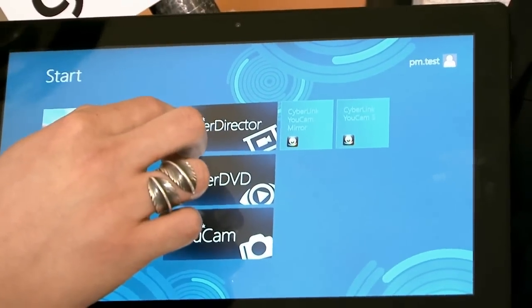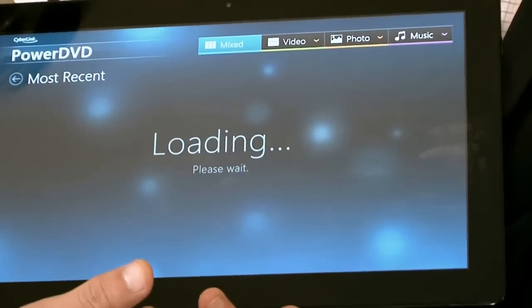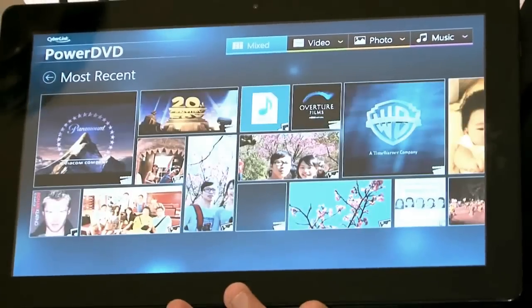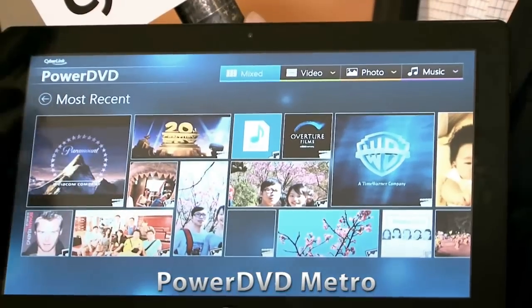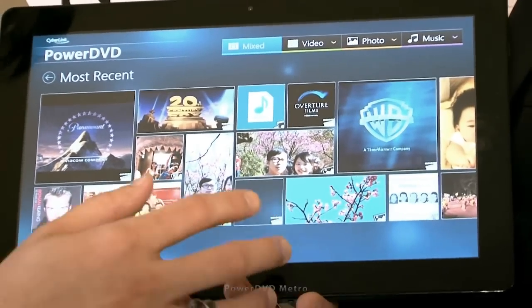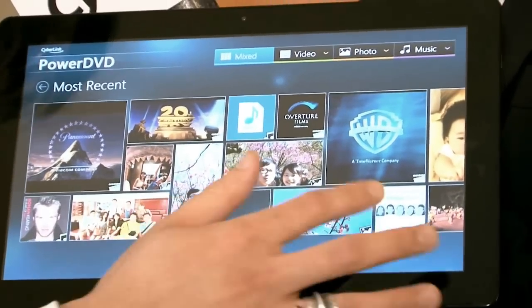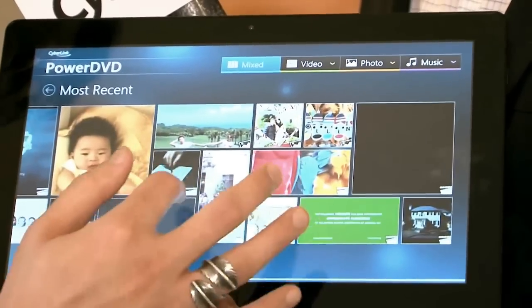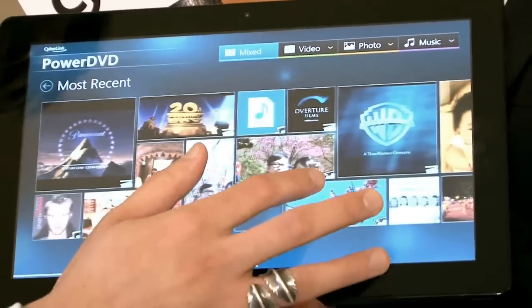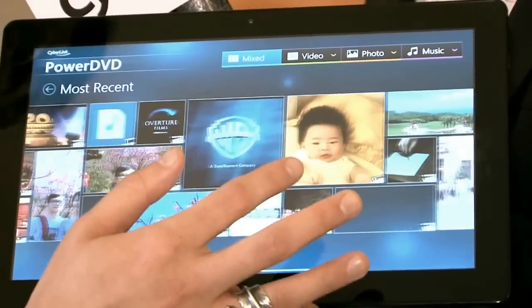First, I'll show you PowerDVD Metro. This is the entire PowerDVD UI and representation. It's very Metro-style and touch-based. You can see that it's very responsive.